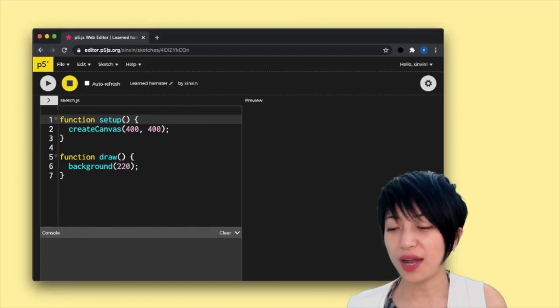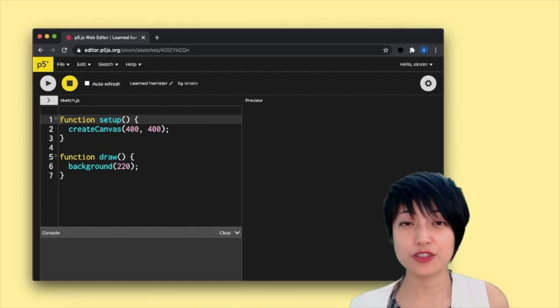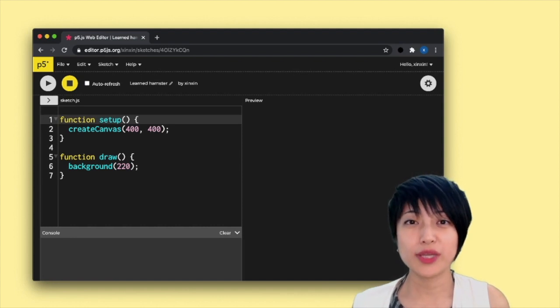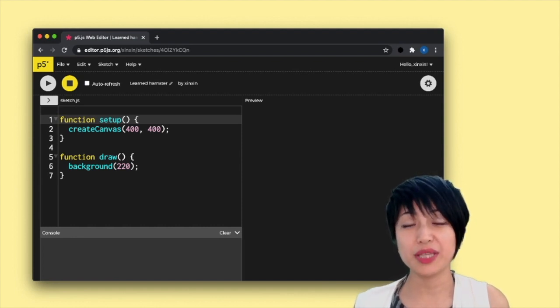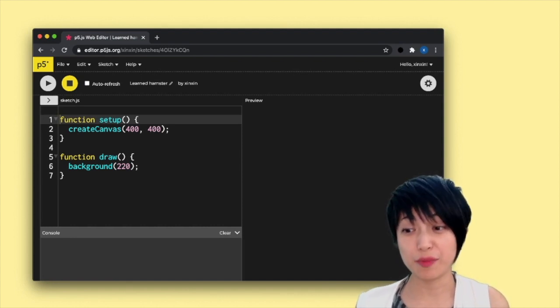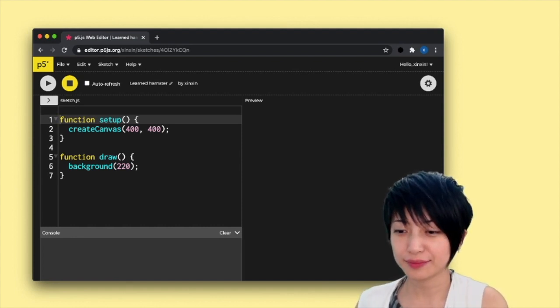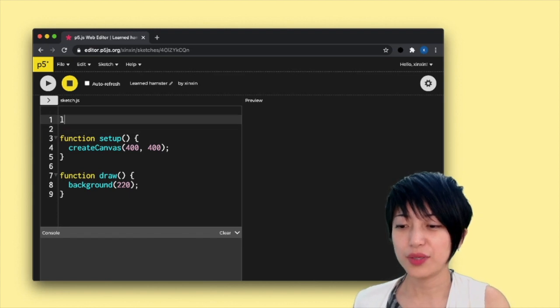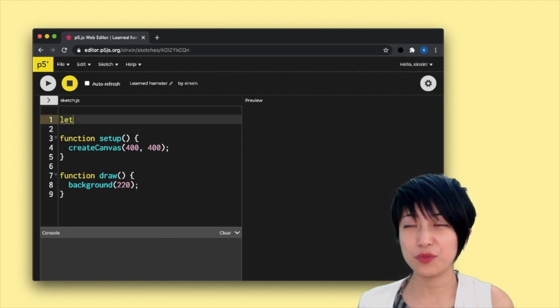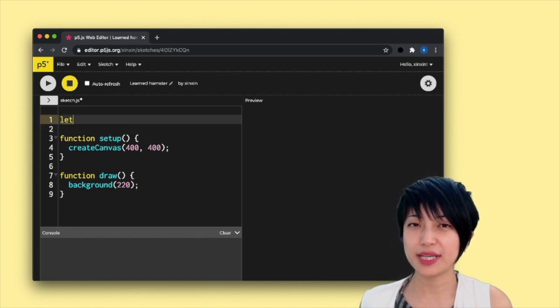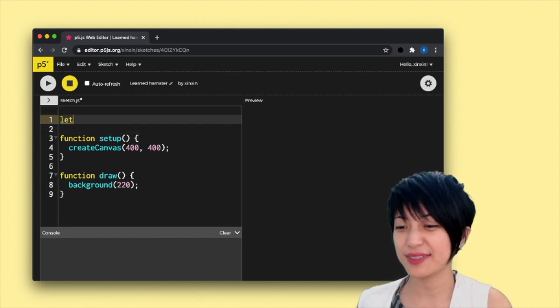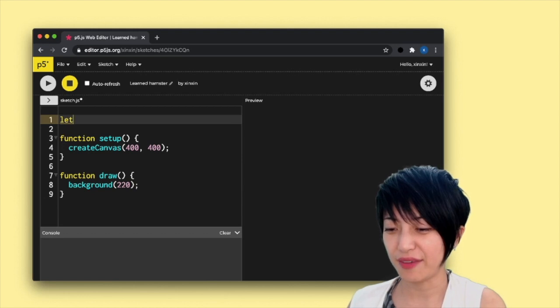So I'm going to actually create a quick animation, and we can try to manipulate the frame rate. In this animation, we're going to create a rectangle, and it's going to spin around in the center of the canvas.